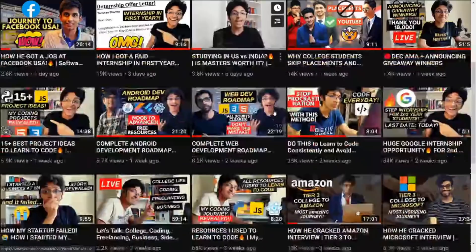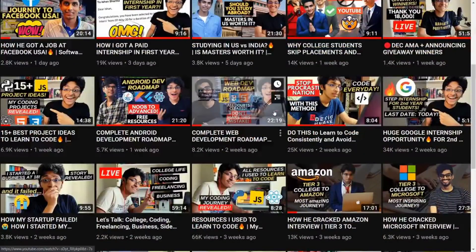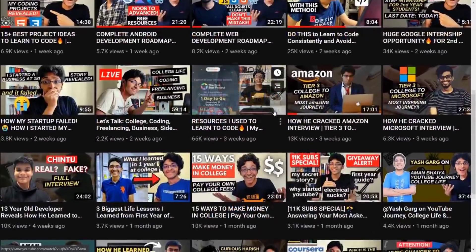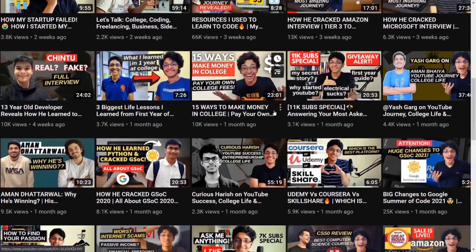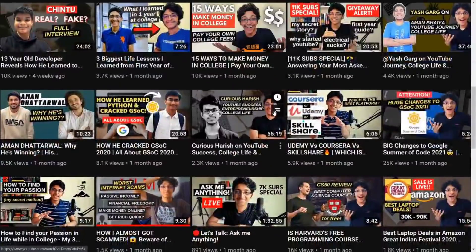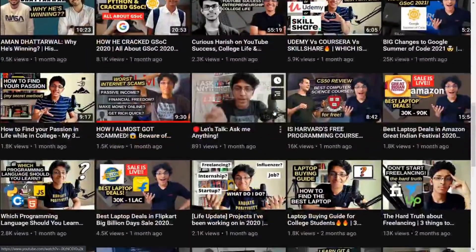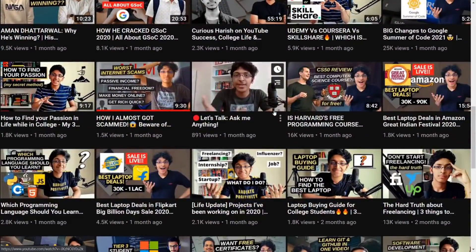Hey, welcome back everyone. I'm Ashant Sharma, and if you've been noticing my channel, I make a lot of videos talking about how you can learn something for free. I've talked about how to learn web development for free, how to learn to code for free, how to learn Android development for free. But there's a problem with learning stuff for free.